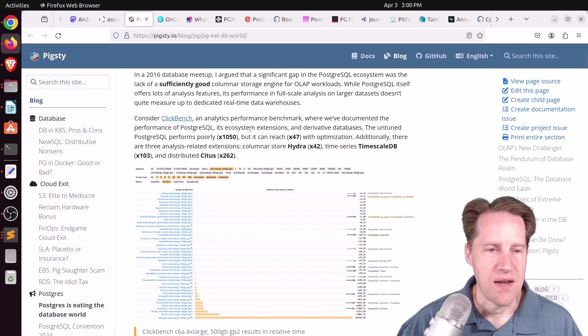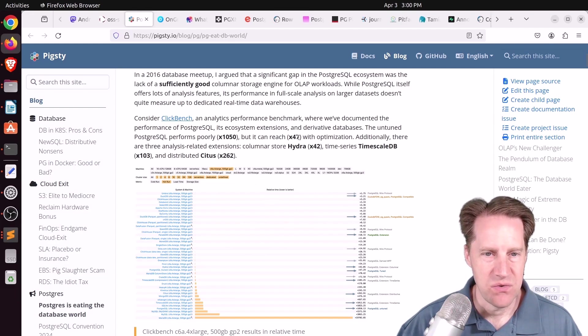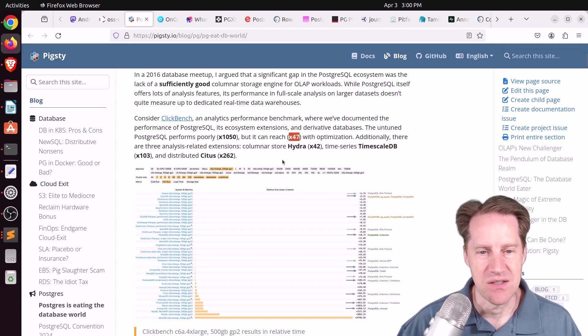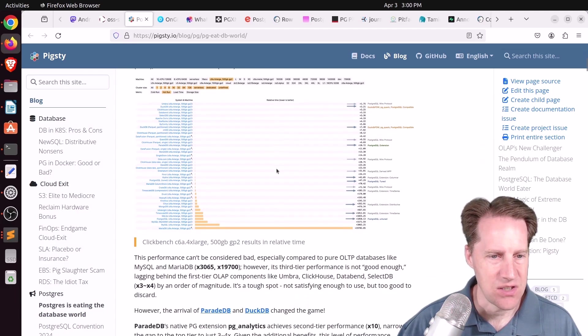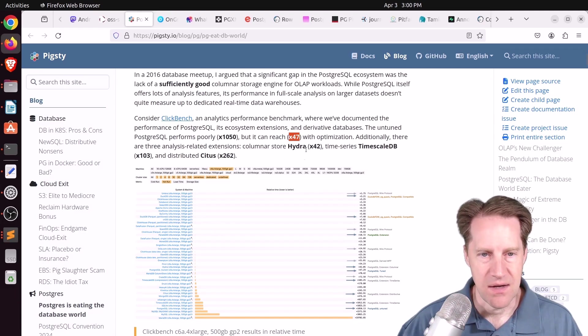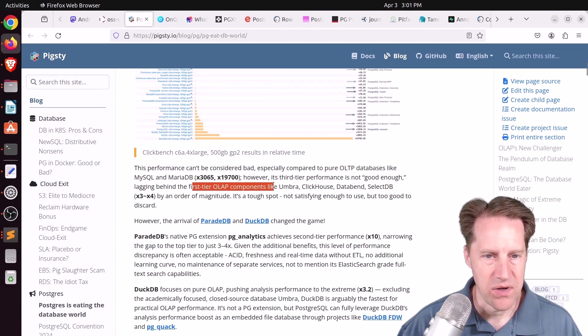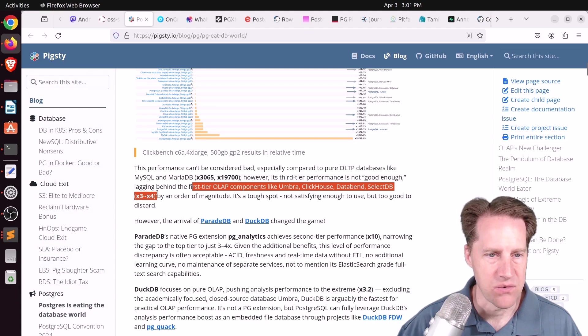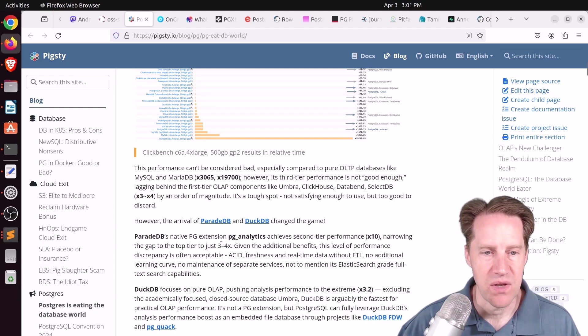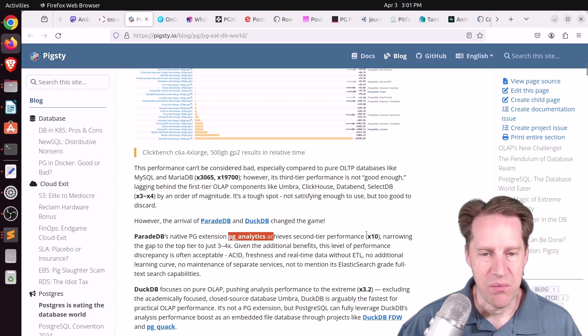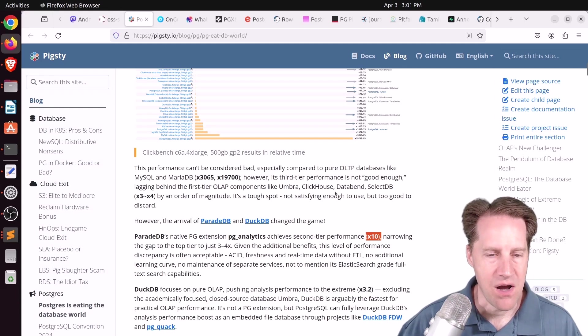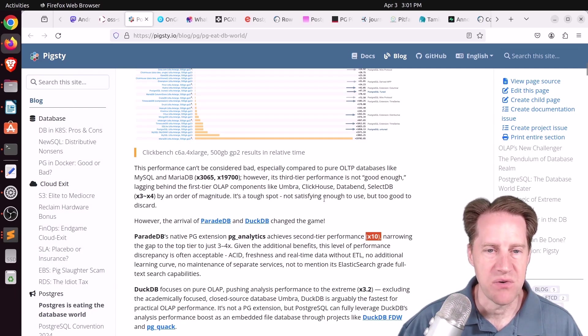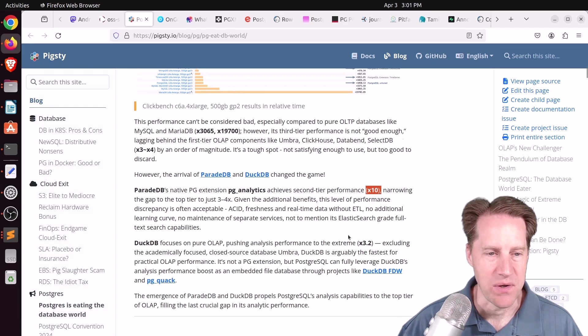So they're talking about OLAP performance and how on the ClickHouse benchmarking tests called ClickBench, you can get Postgres to about a 47x. I think this is 47x slower than what ClickHouse can achieve. But there are other solutions that are trying to improve this. Hydra got down to 42. The top tier ones like Umbra, ClickHouse, Databend, SelectDB are 3 to 4x difference. But ParadeDB's new extension, PG Analytics, gets what he's calling a second tier performance at 10x. So that starts to become right in the ballpark of the first tier offerings pretty much. So if you can get close to the top tier performance, why would you want to switch away from Postgres at that point?